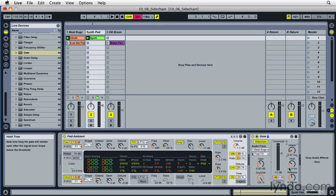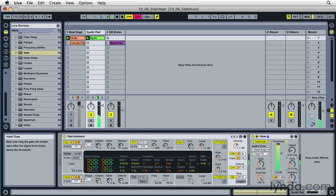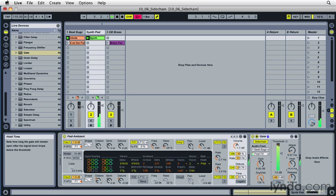So you can hear we're getting a much clearer attack now. The next thing I'll do is I'll go down to the hold parameter. Each time the kick note comes through, the gate swings open and the sound is allowed to come through. When the kick note stops, the gate is supposed to close, but the hold parameter will actually hold that open for a user-defined amount of time. In this case, we can use that to determine how much decay that we actually want to hear. So let me play the track and let's listen to what that sounds like.